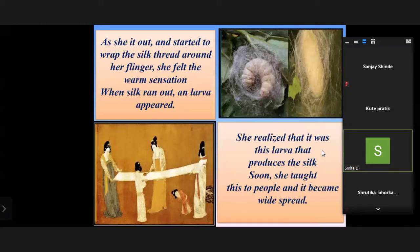Now we are going to watch a short but beautiful video about the life cycle of the silk moth.